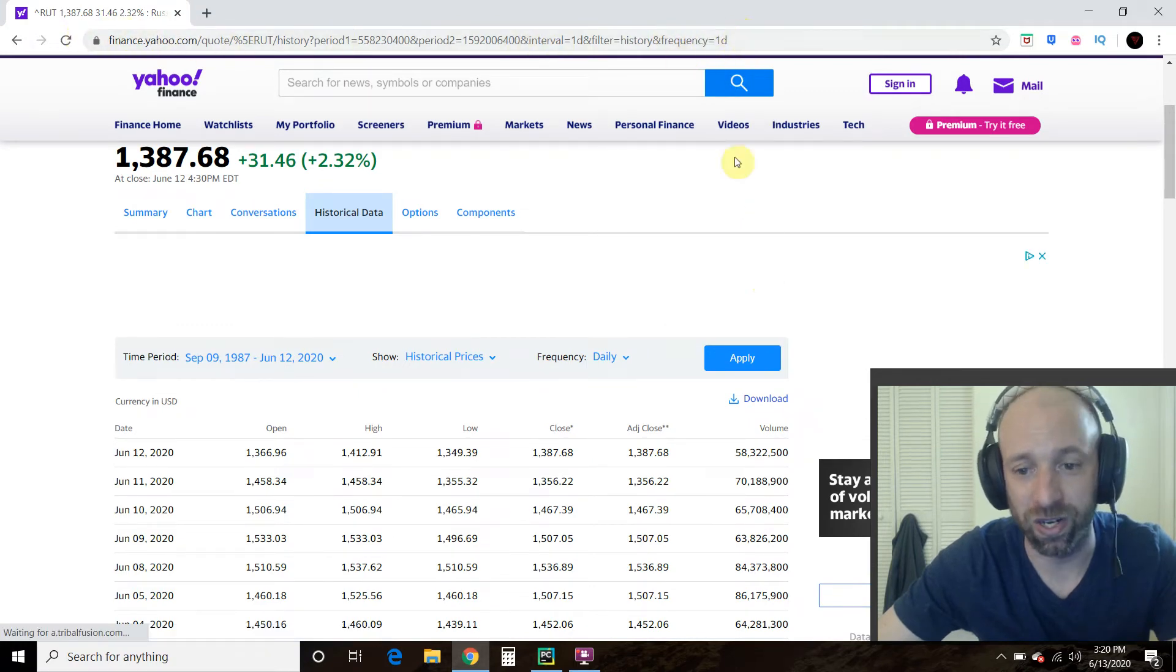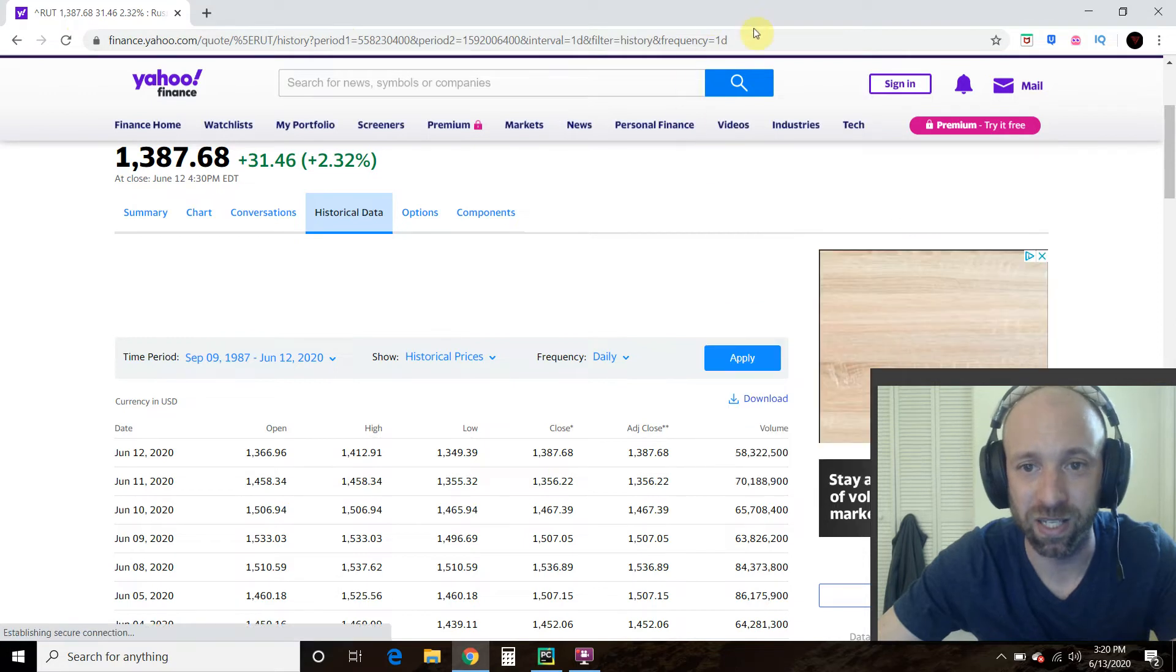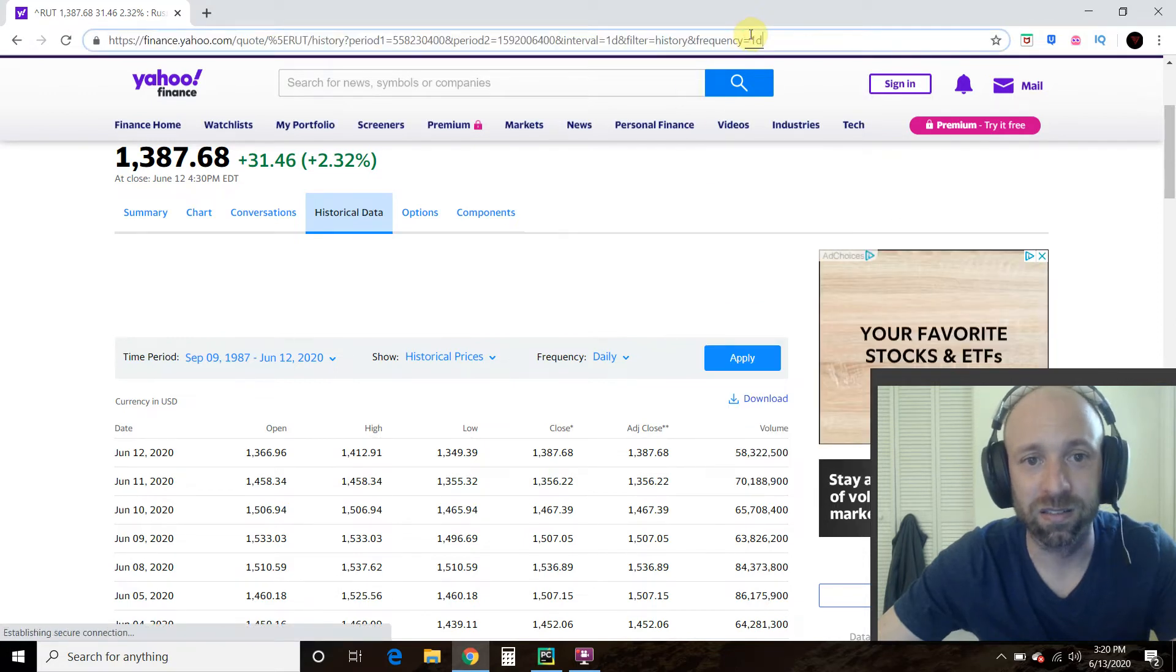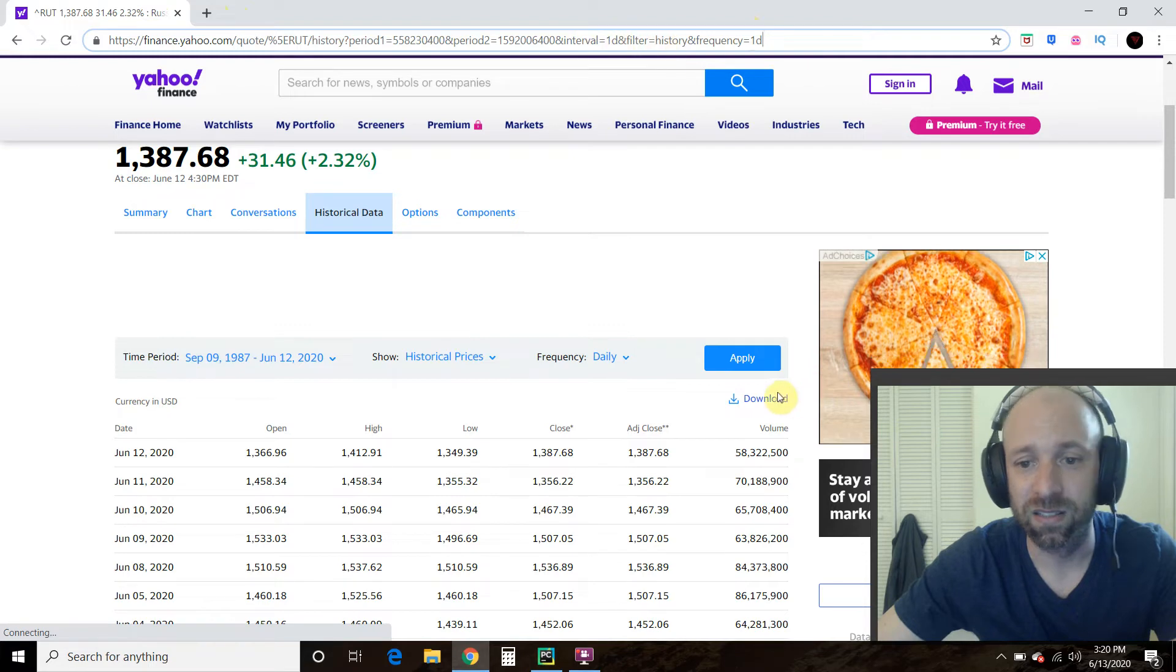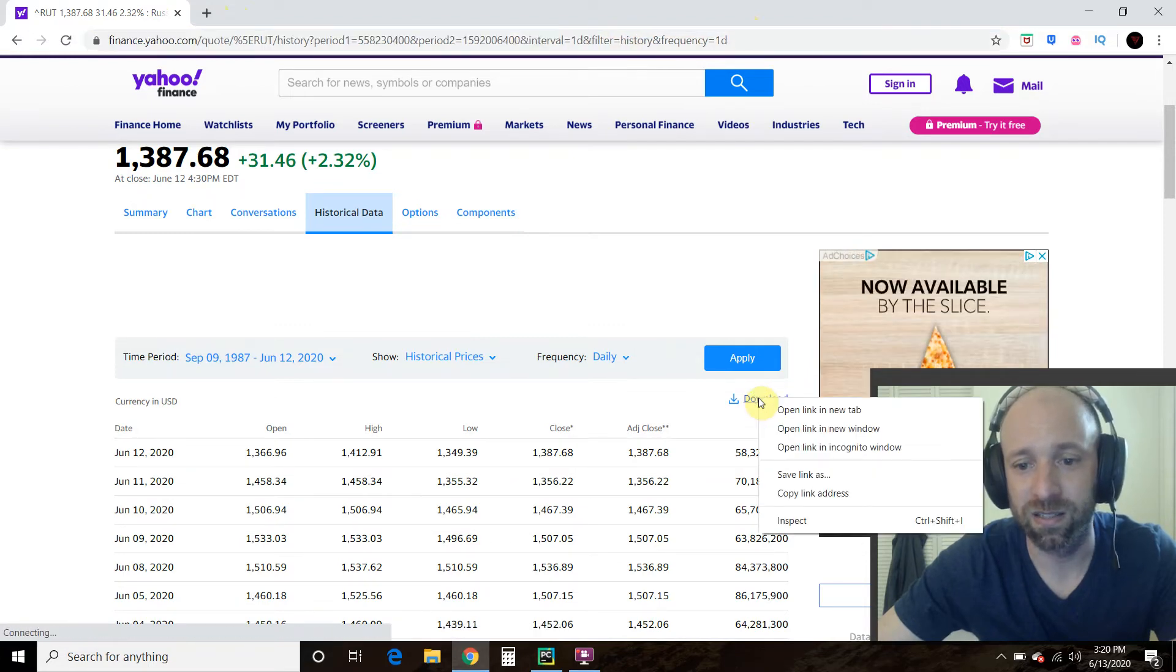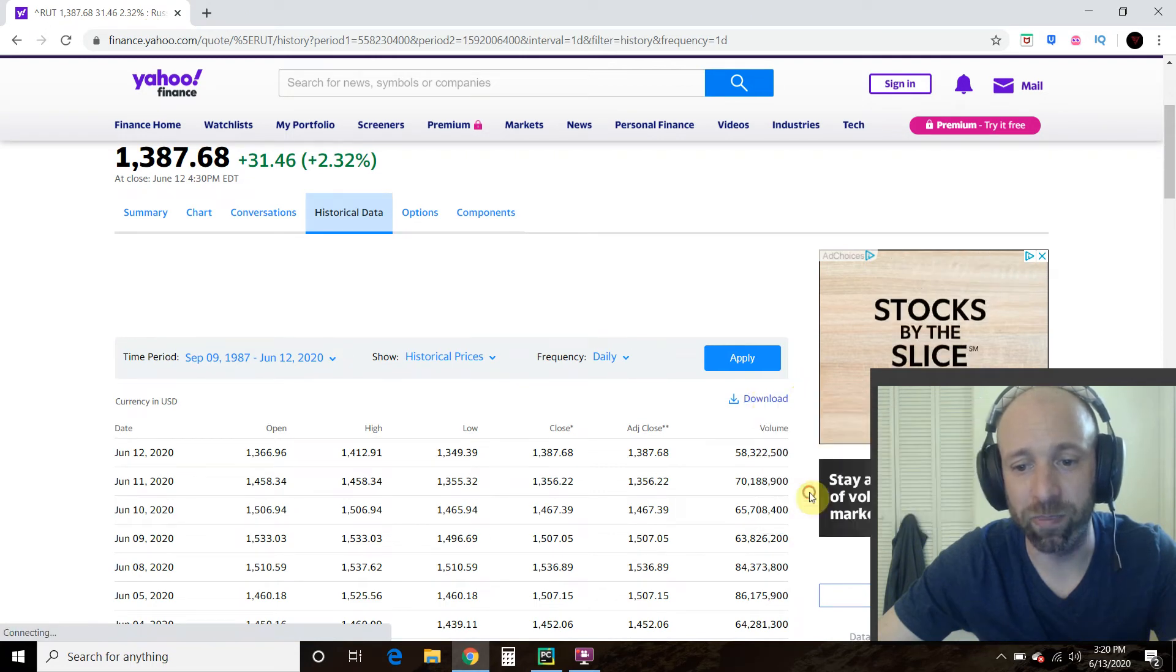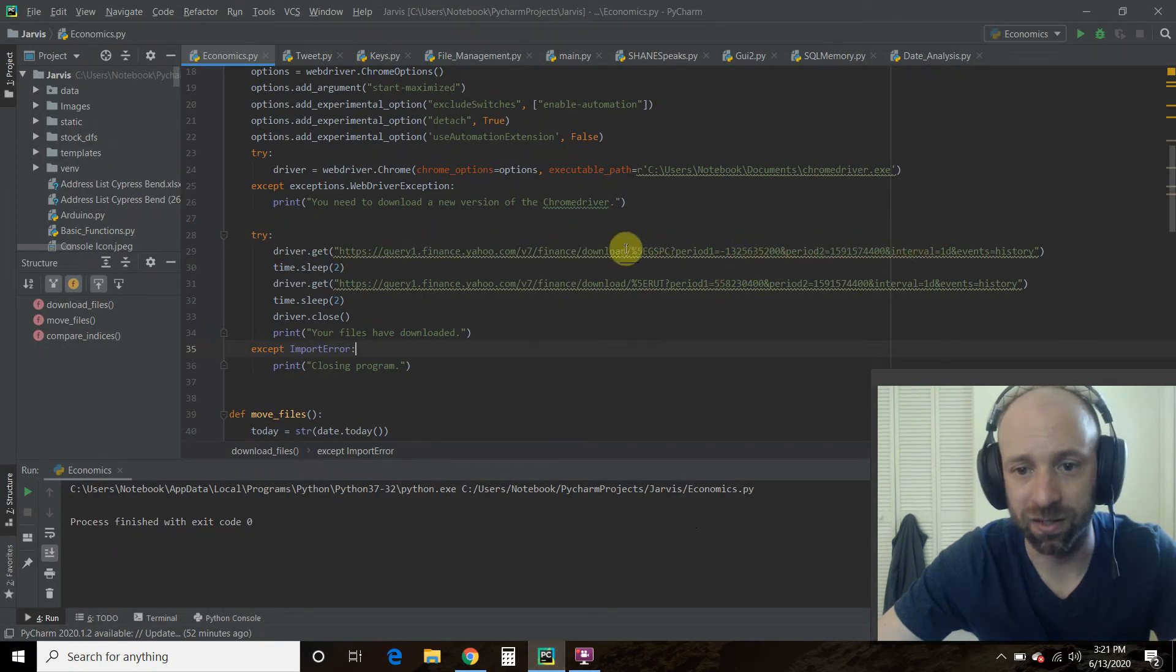which is weird for Yahoo being such a big site. And then you're going to right click this and go copy link address. And that's where you do driver get right here.